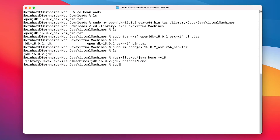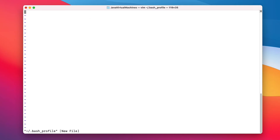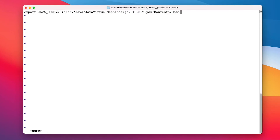Next, use your favorite text editor — I'm using vim — to edit your bash profile file inside your home directory. If the file already exists, just append to the last line; otherwise just create the file with the following line of content.